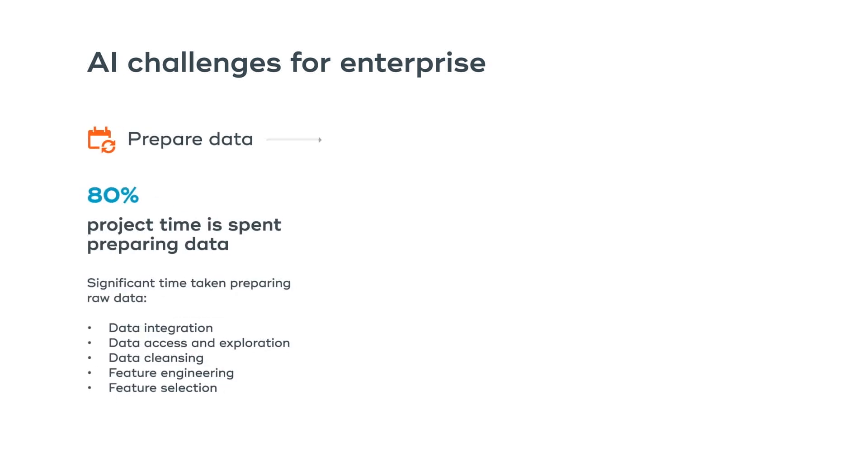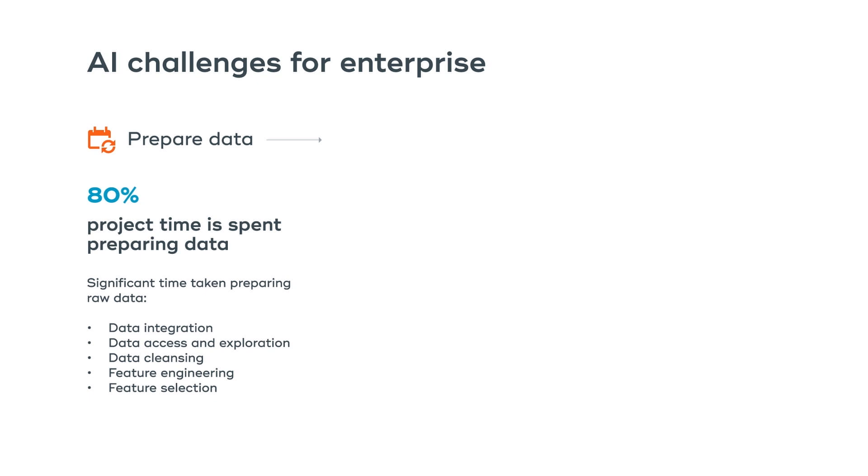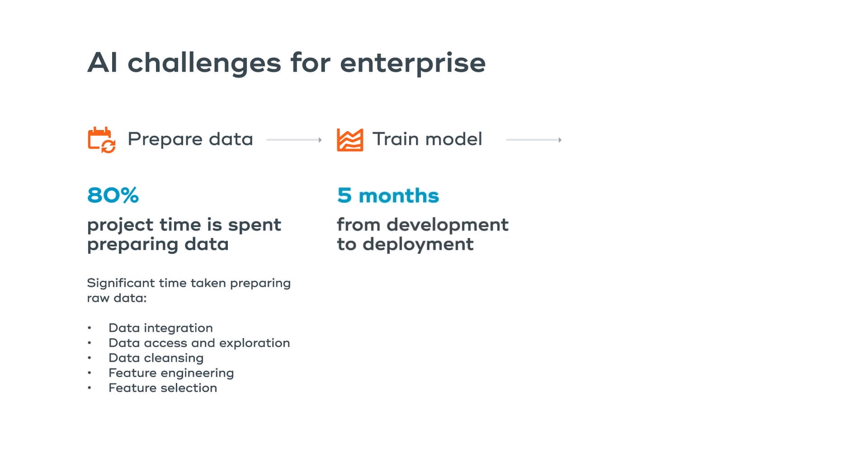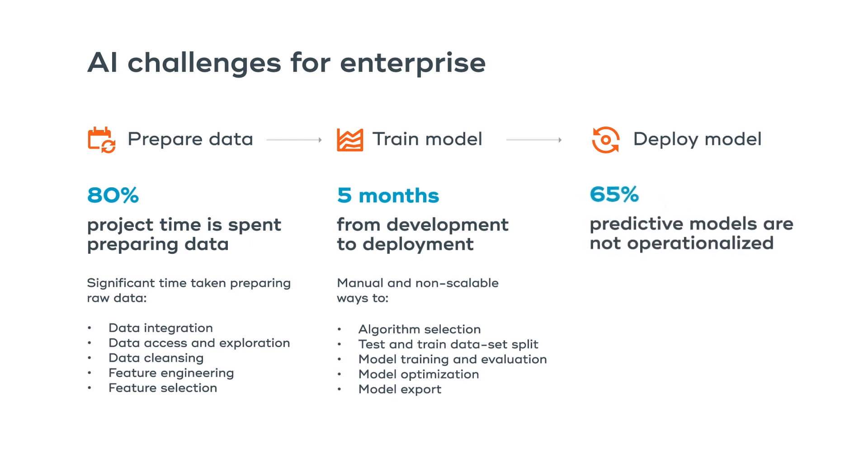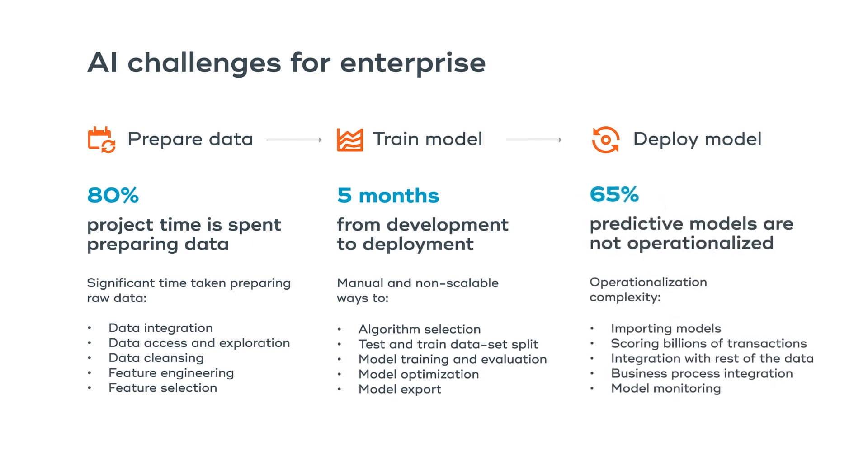This requires connecting disparate datasets as well as transformation and manipulation of data at scale. Experimenting with different model training algorithms and approaches also leads to delays in deployment. Operationalization still remains a challenge as it requires model scoring at hyperscale and in real time. In addition, model scores need to be integrated with the rest of data in order to be useful for business.